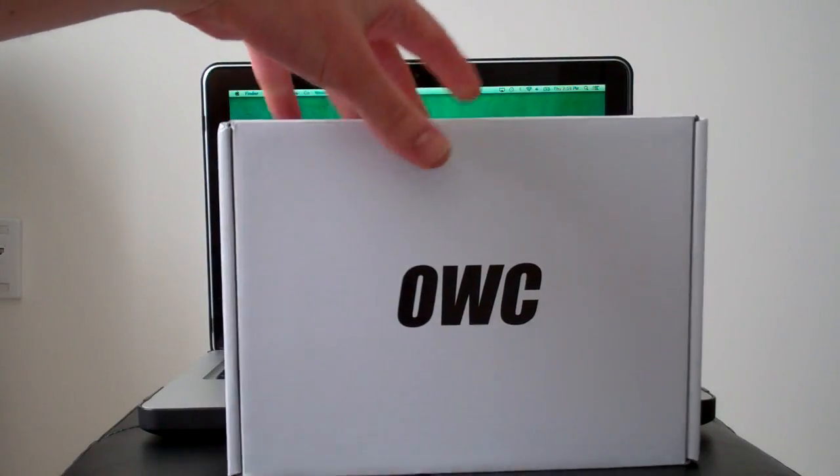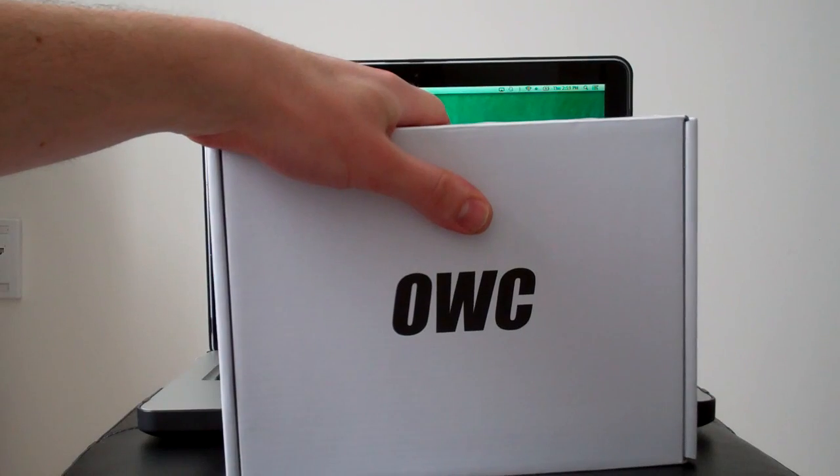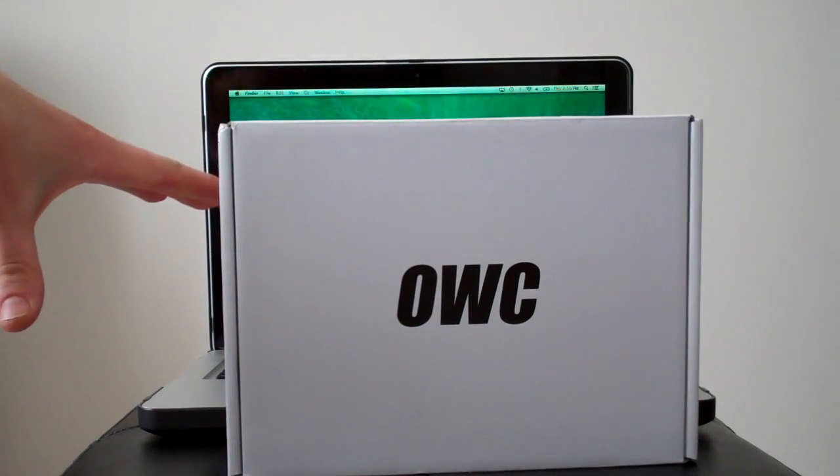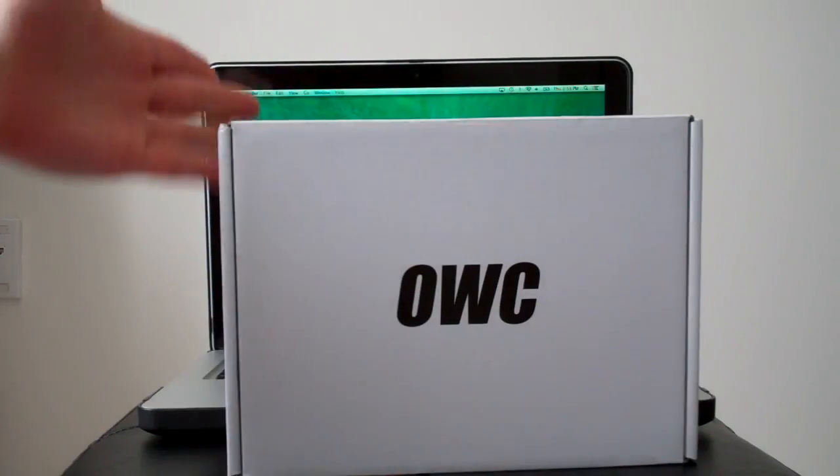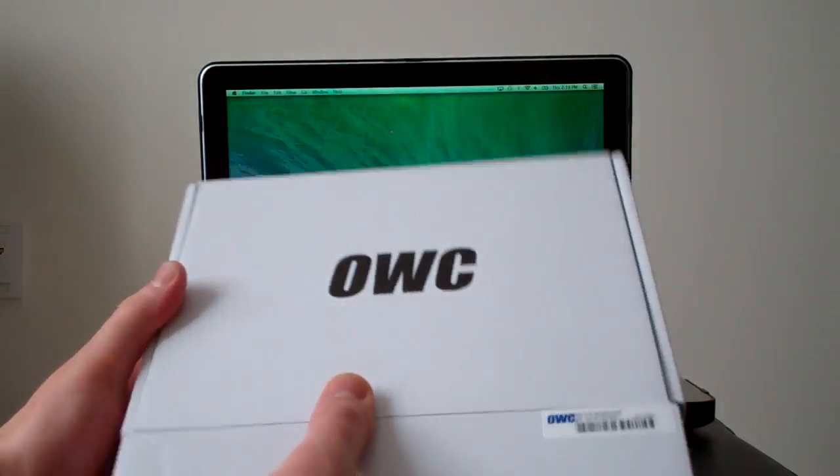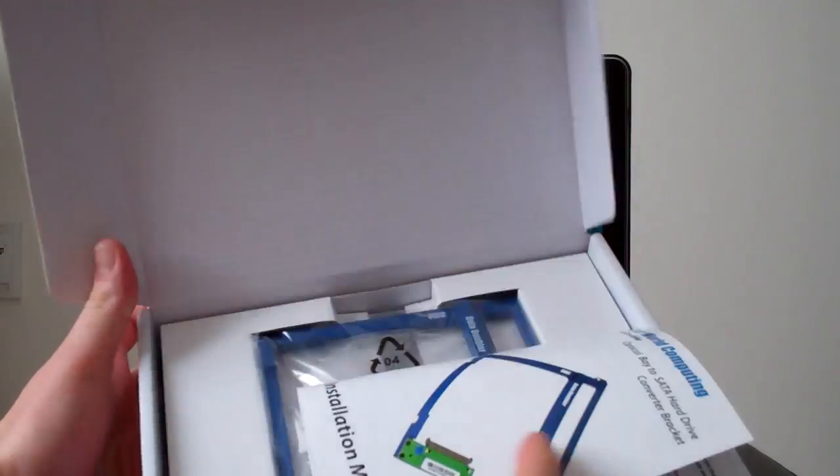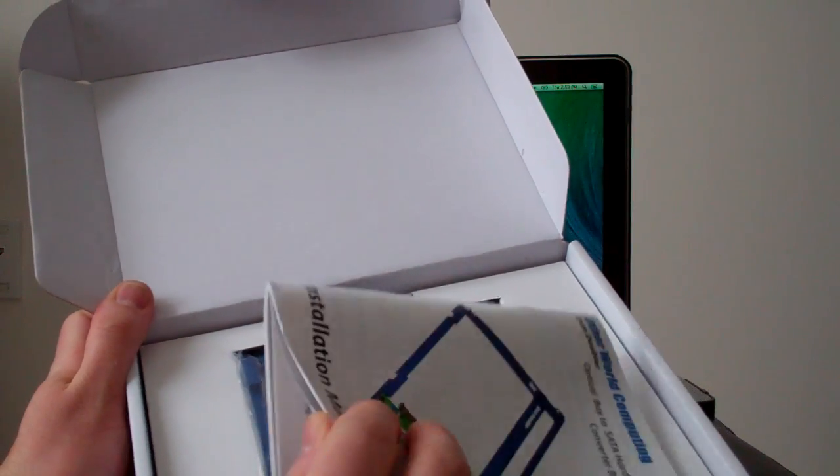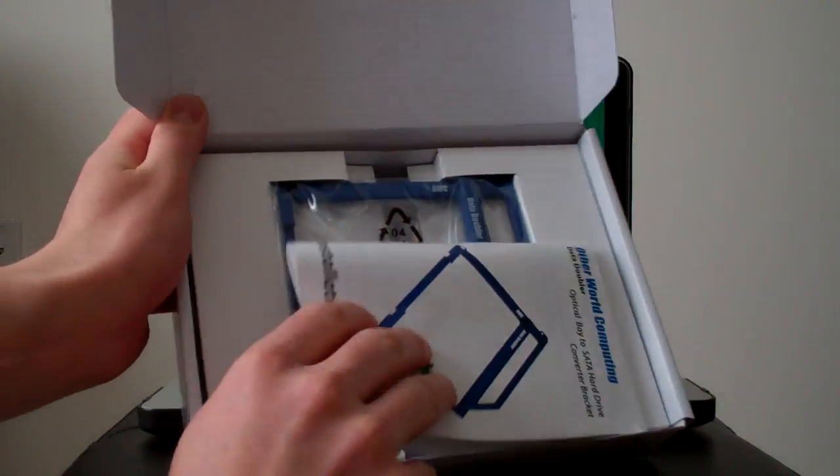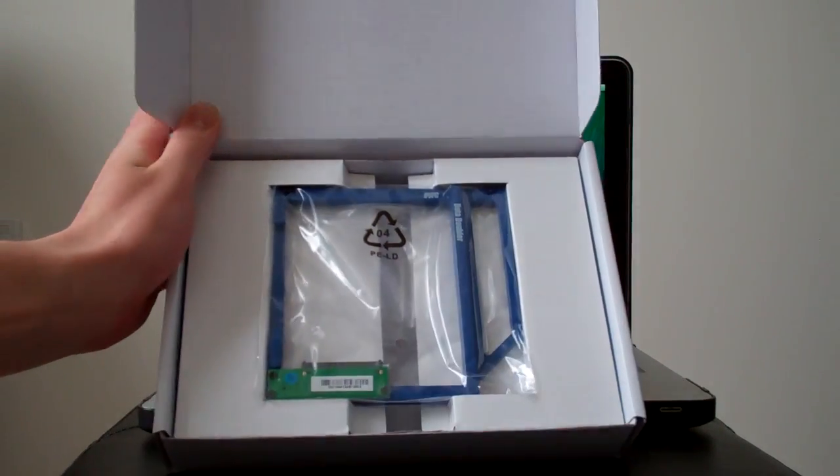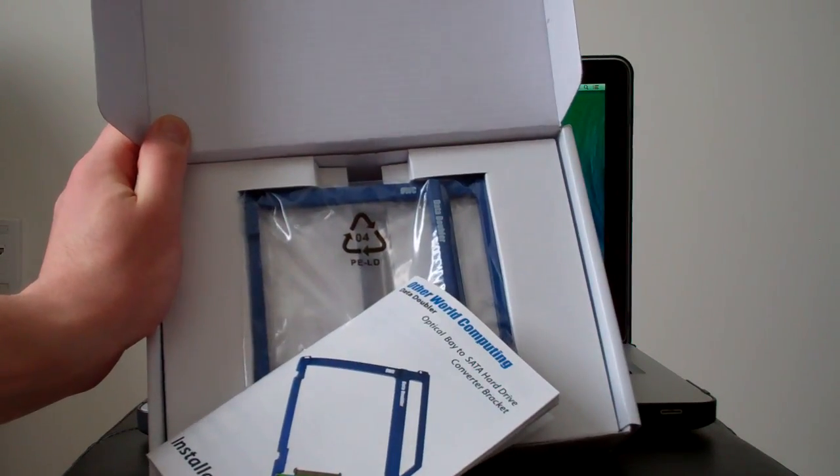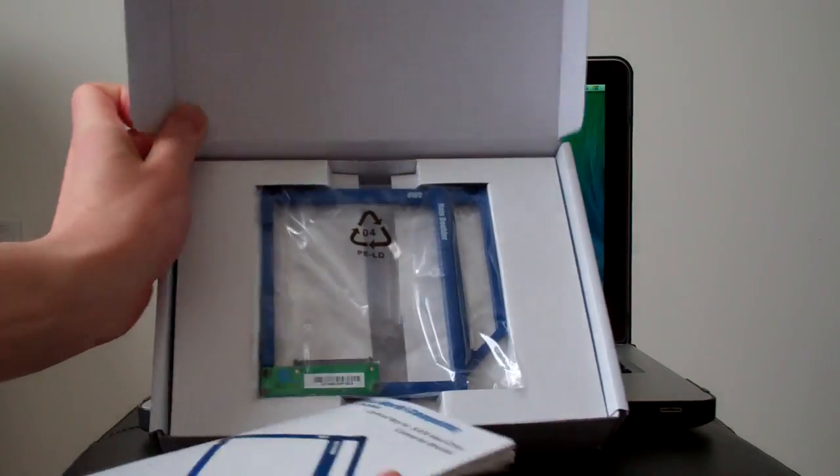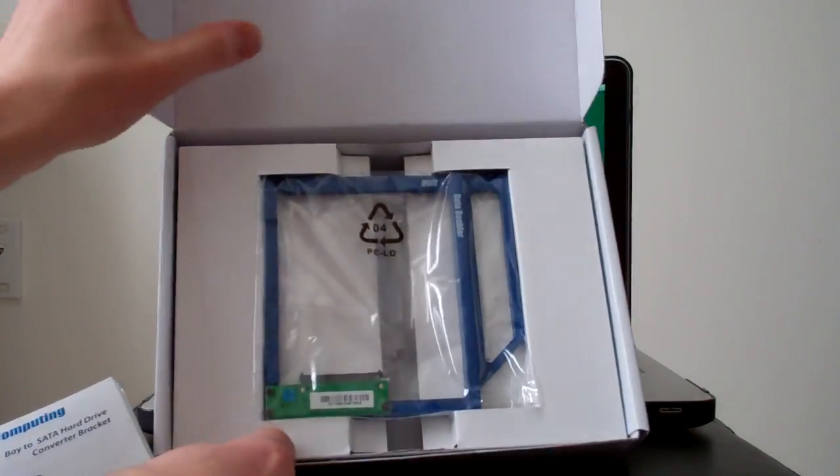So what I'm going to be using in order to place the SSD drive into the CD-ROM bay is a bracket. And this one here is called the Data Doubler from OWC, Other World Computing. I ordered it online, I think it was about $35 plus shipping, so it's not too bad, it's just a bracket really.